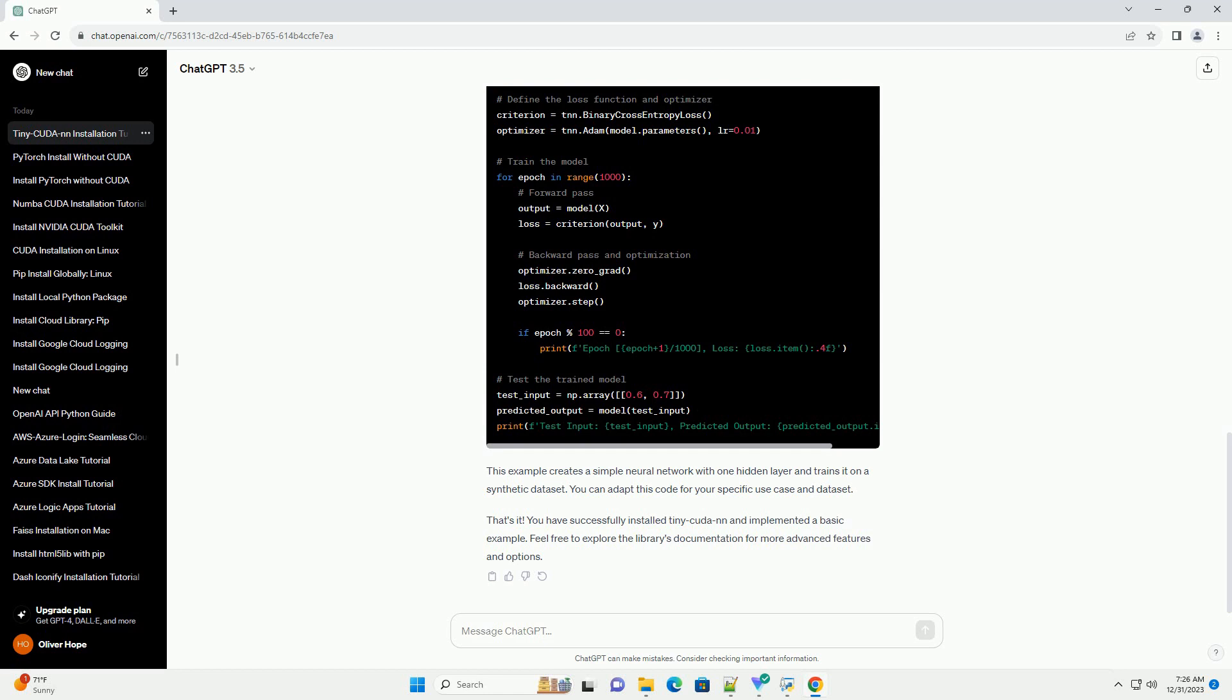You can adapt this code for your specific use case and dataset. That's it. You have successfully installed TinyCudaNN and implemented a basic example. Feel free to explore the library's documentation for more advanced features and options.